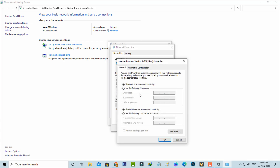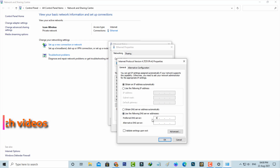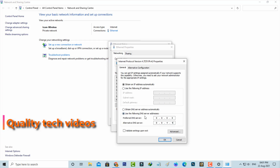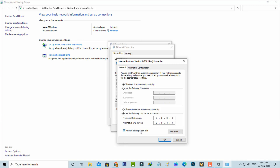Now I try to enter the DNS address manually. Once you enter this address, also tick to enable the option 'Validate settings upon exit' and click to save these changes.